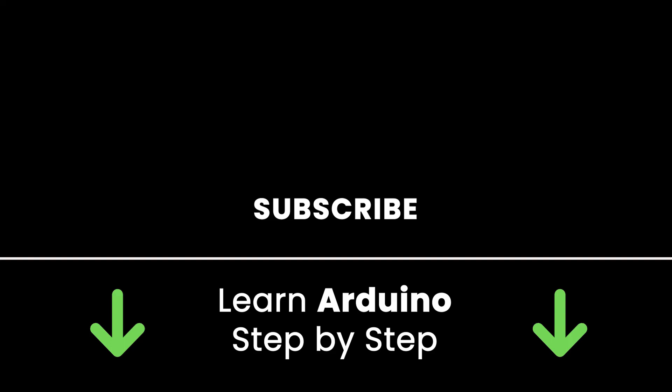If you liked this video, subscribe to get more tutorials like this in the future. Also check out my online courses to get to know Arduino step by step in an efficient way. Links in the description. Thank you for watching. See you in the next tutorial or in one of my courses.